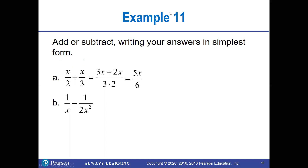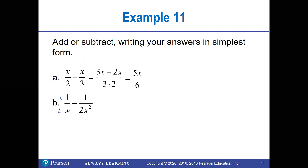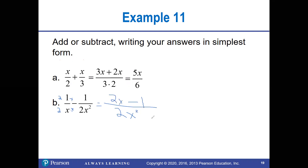For the next problem, finding the LCD: one denominator has a 2 and the other doesn't, so we need a 2. One has x and the other has x², so we need x². The LCD is 2x². This fraction becomes (2x − 1) over 2x², and since I've only done that one step, that should be the answer.